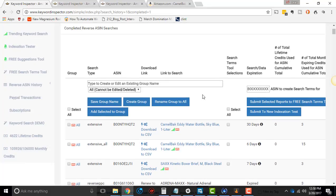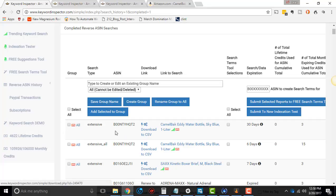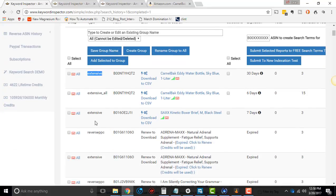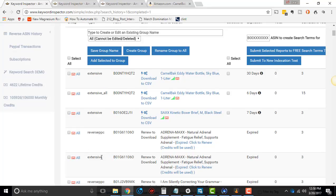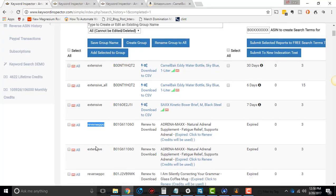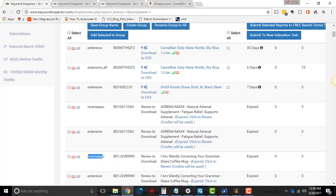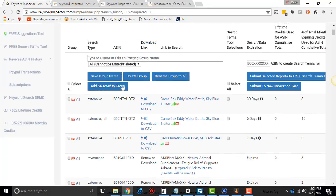So let's go through some of these columns real quick, just so you know what they are. First, you have the group column. If it's a part of group, it will tell you what group this search is a part of. Then Search Type, it can be Extensive, it can be Extensive All, it could be Reverse PPC. I'm gonna do a tutorial on each one of these.